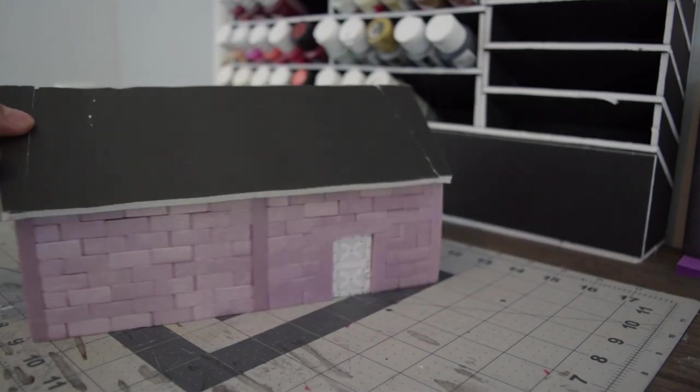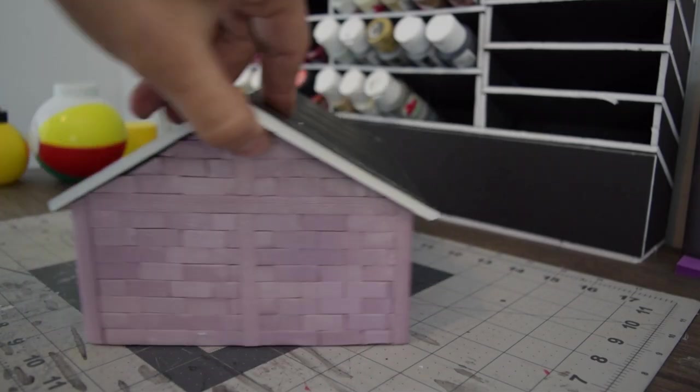To cover up the edges I put little trim pieces in. Made the window look nice and detailed. There's all the bricks done.